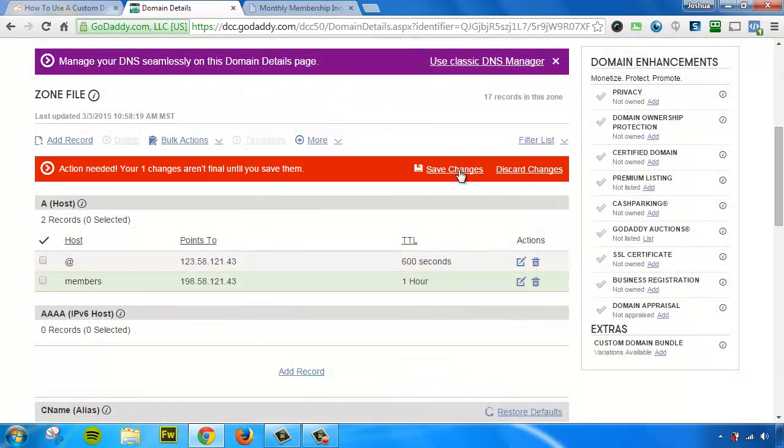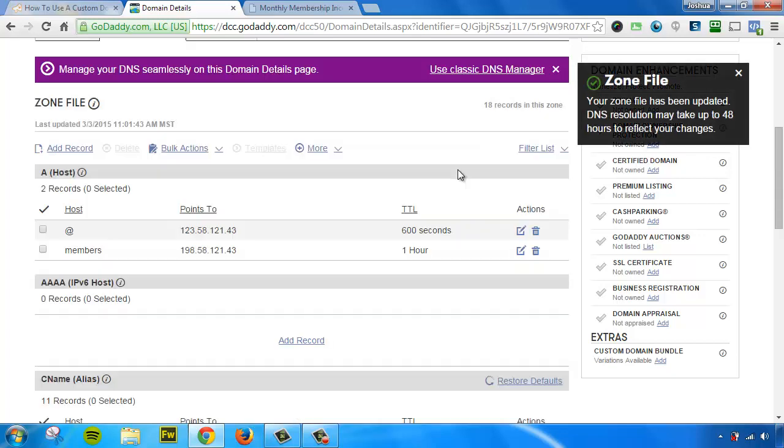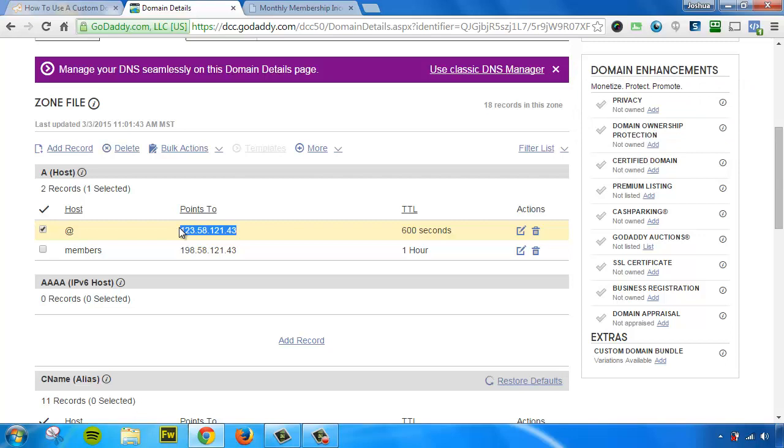And we need to press Save. Okay, so in this video, we have not touched the current A host record that was there. Since we didn't touch that, whatever site that you had there is still going to be there. We haven't affected that domain at all.